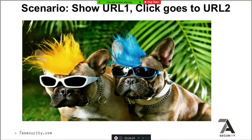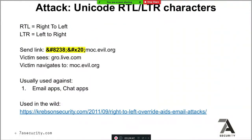We can also spoof URLs — show one URL but when the user clicks, they go somewhere else. This can be achieved using Unicode right-to-left and left-to-right characters. For example, you send a link that appears to be 'grow.live.com' but actually points to 'mock.eagle.org'. This is useful against email applications or anything that turns a domain into a clickable link. If there's proper HTML encoding these characters get escaped, but sometimes encoding is missing and this attack works.